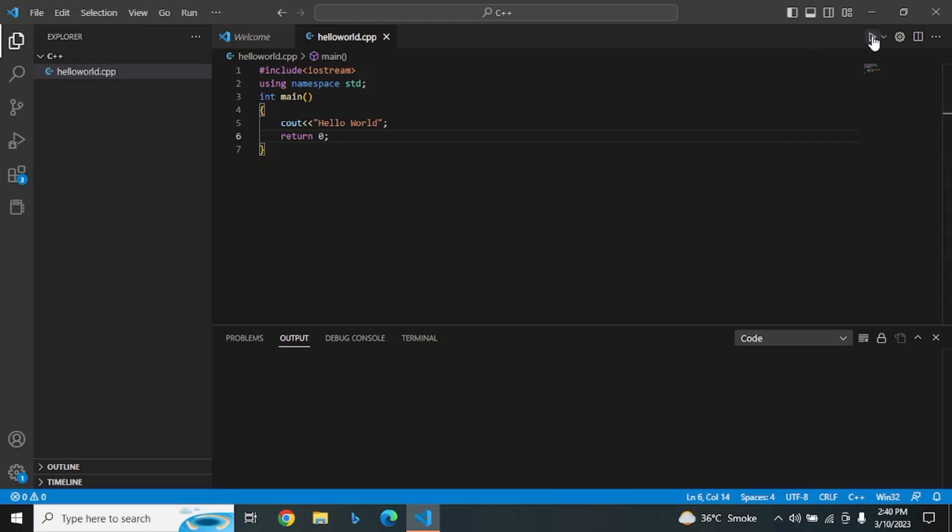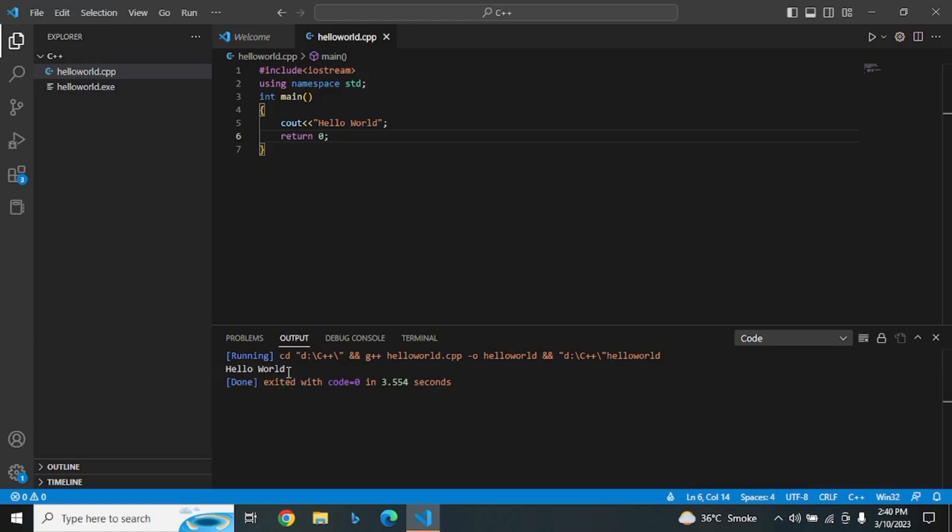Now, let's check our program by compiling and running it to see the output. As you can see, we have successfully written our first program in C++.